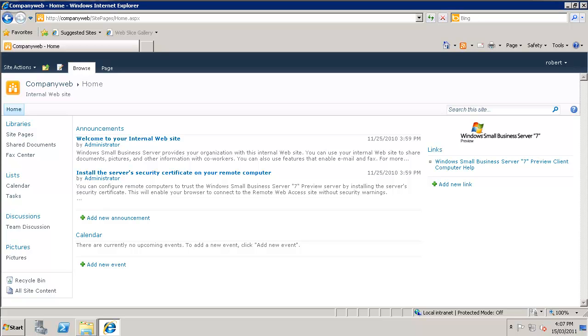So what is this video going to cover? Well the video is going to have a look at the basic operation of CompanyWeb, specifically on Microsoft Windows Small Business Server 2011 standard, as this represents the most current version of the software.